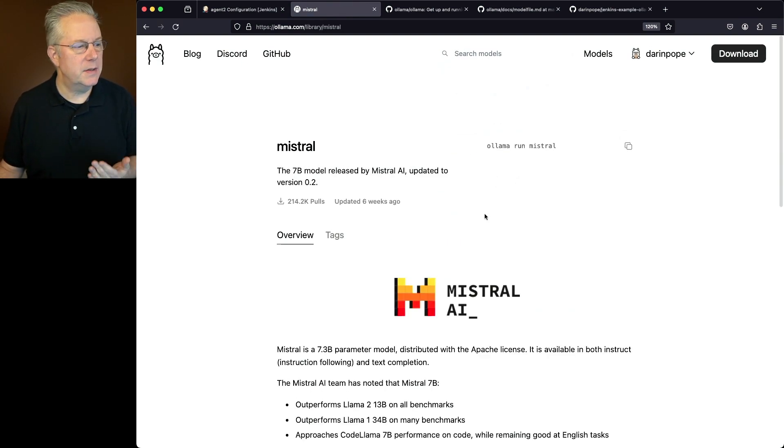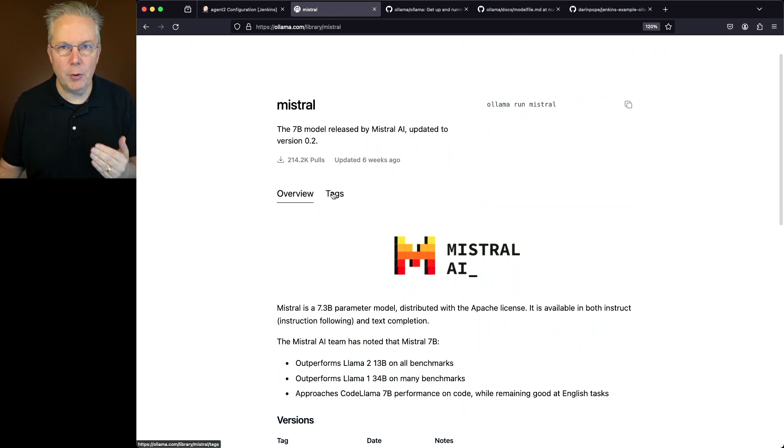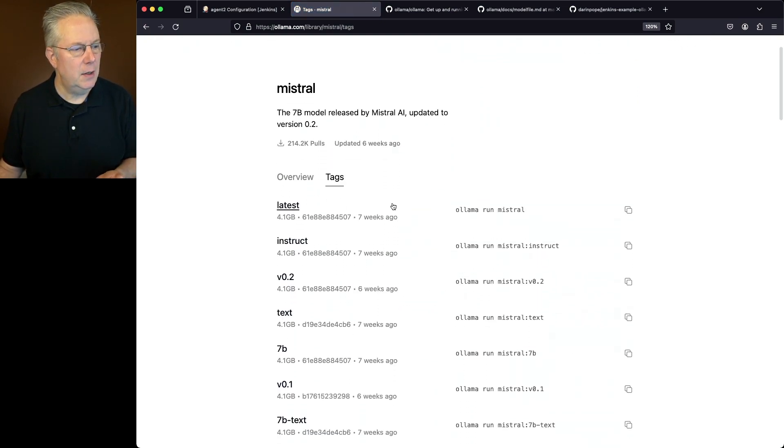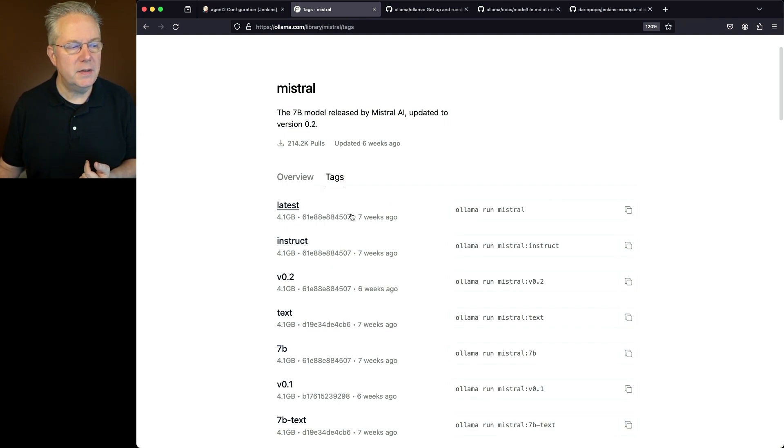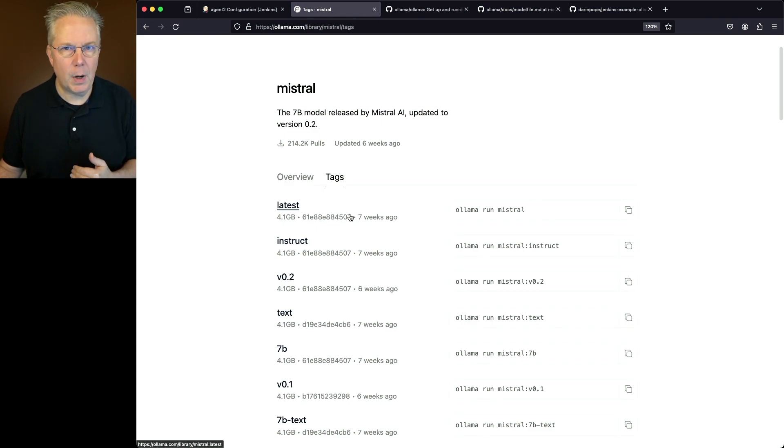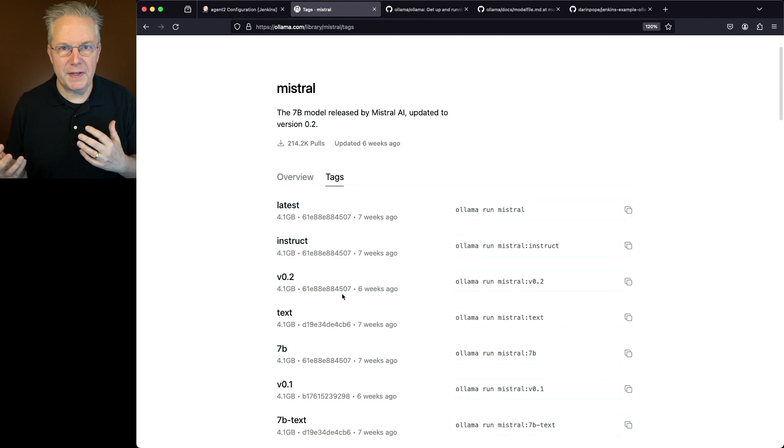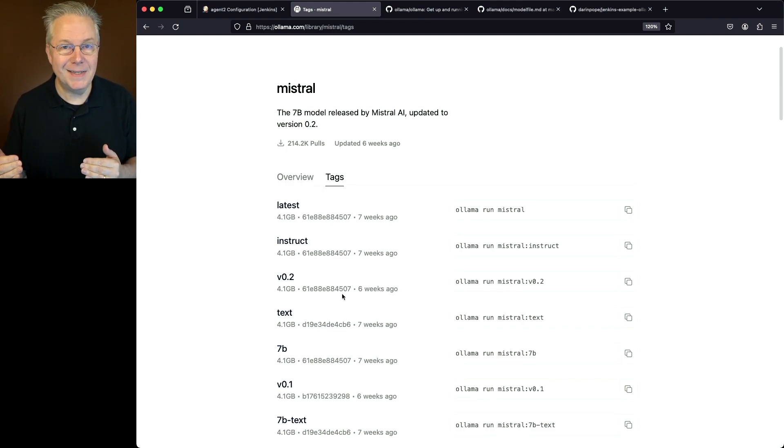What we can see here is Mistral is currently available at 0.2. If we look at tags, we can see latest and we can also see instruct in V02. Notice the hash that's available in all three of these models. They each end in 507. So what that tells me is all three of those tags are pointing at the exact same model.